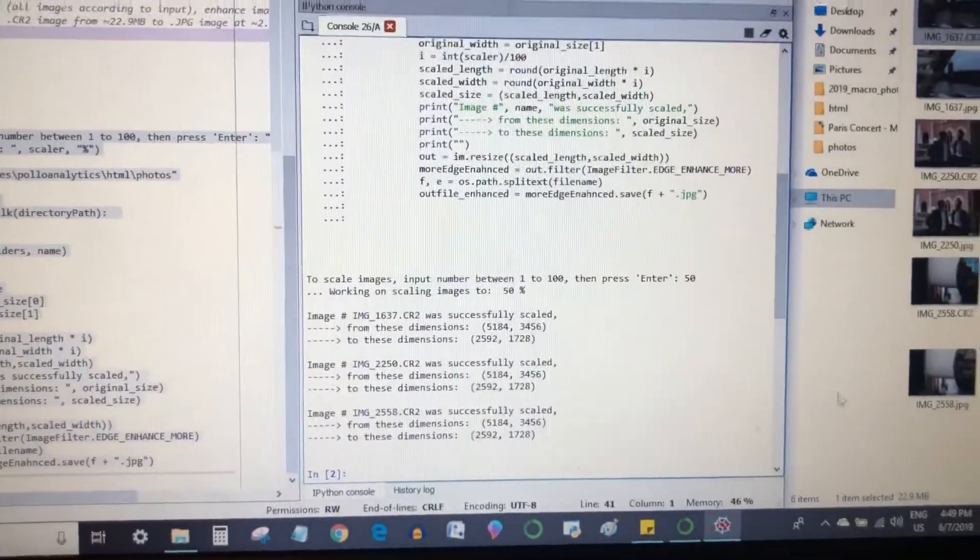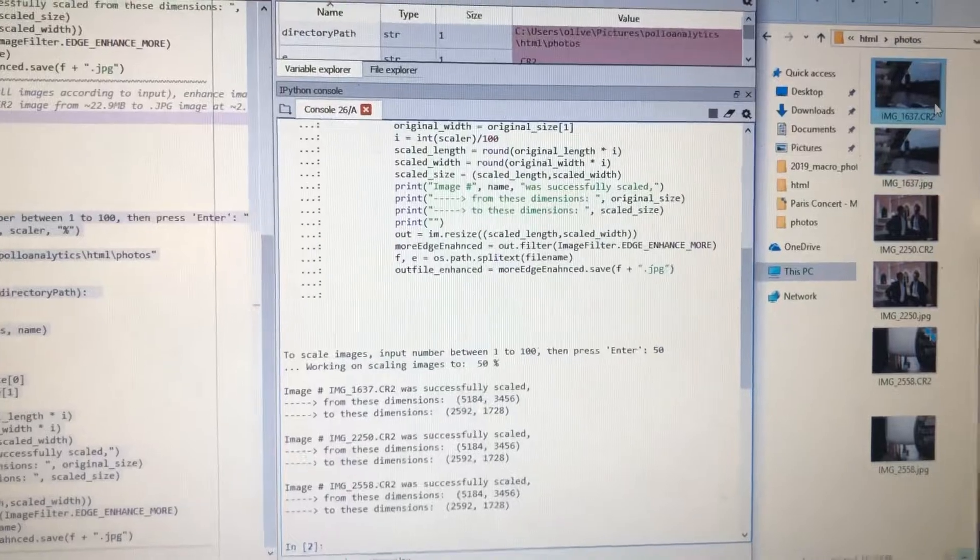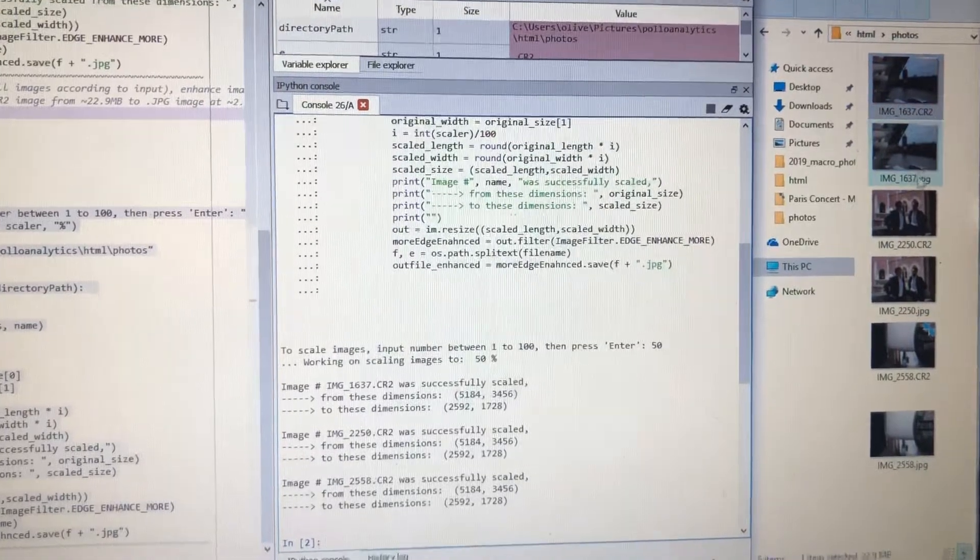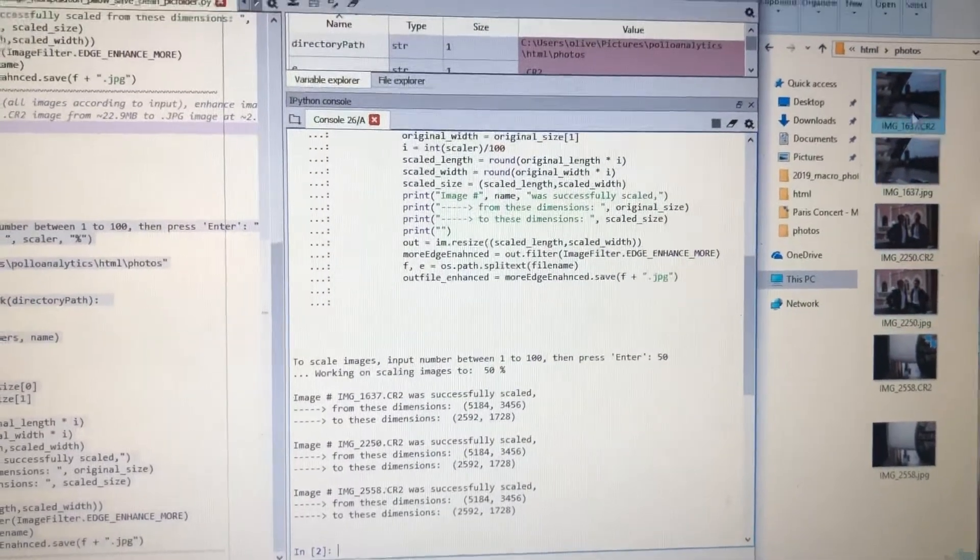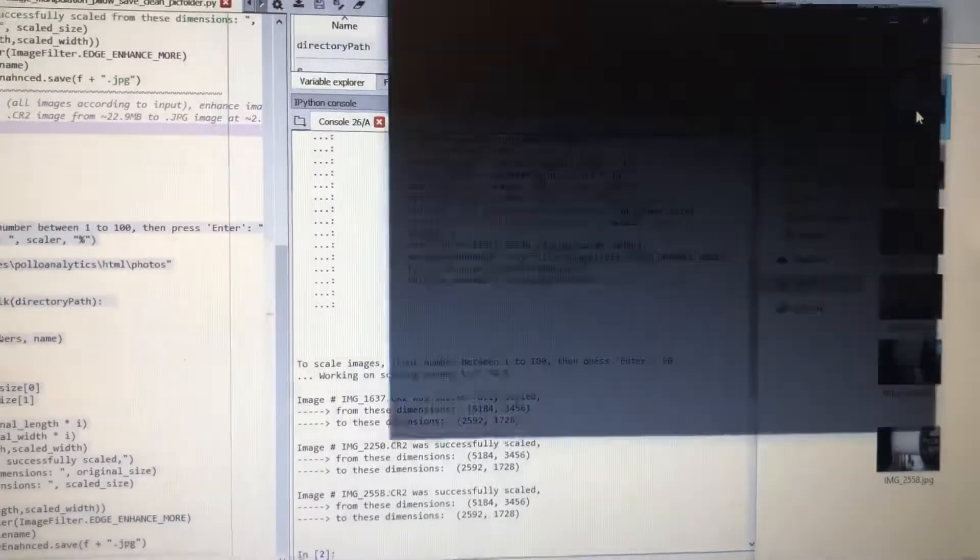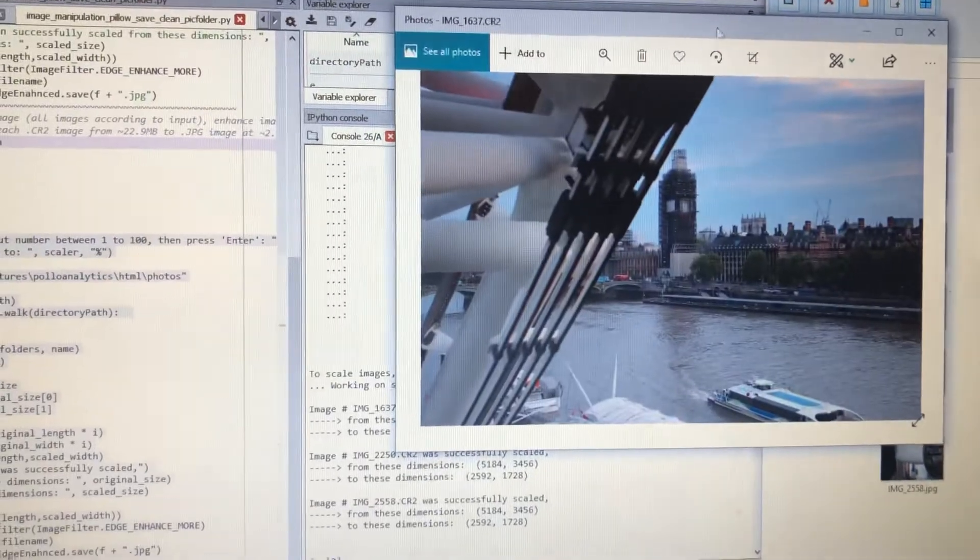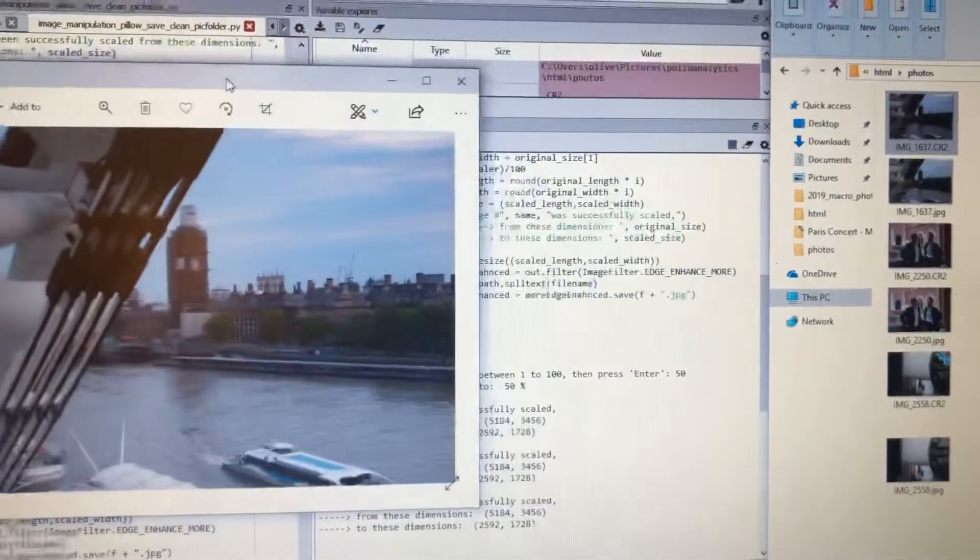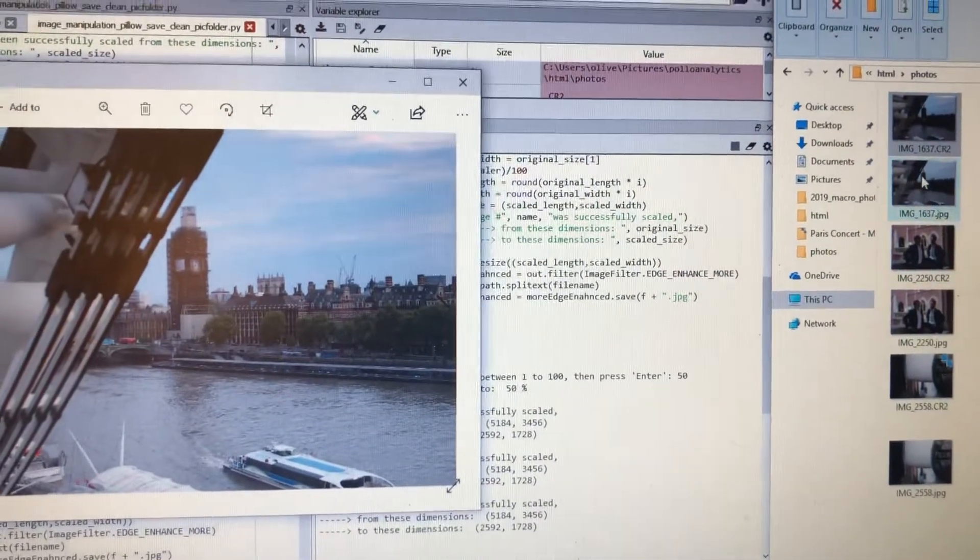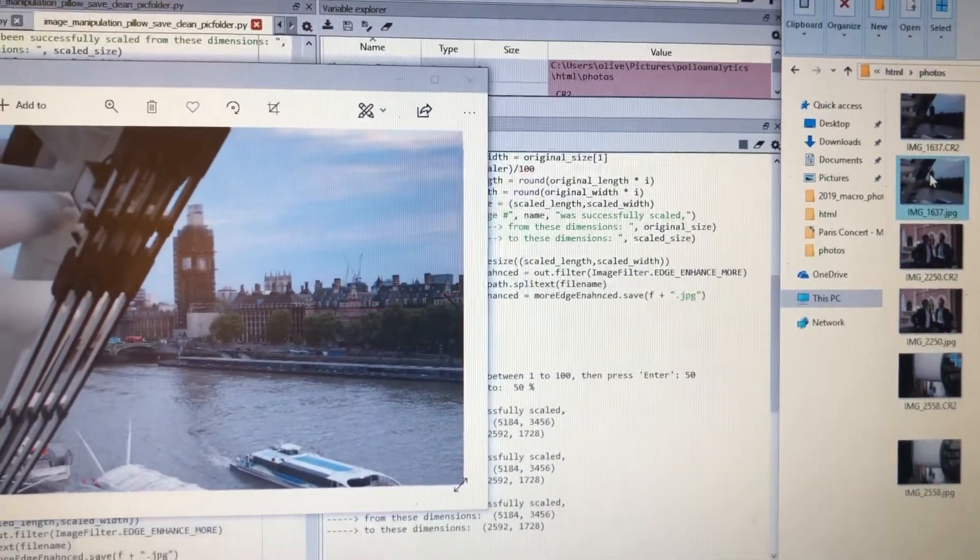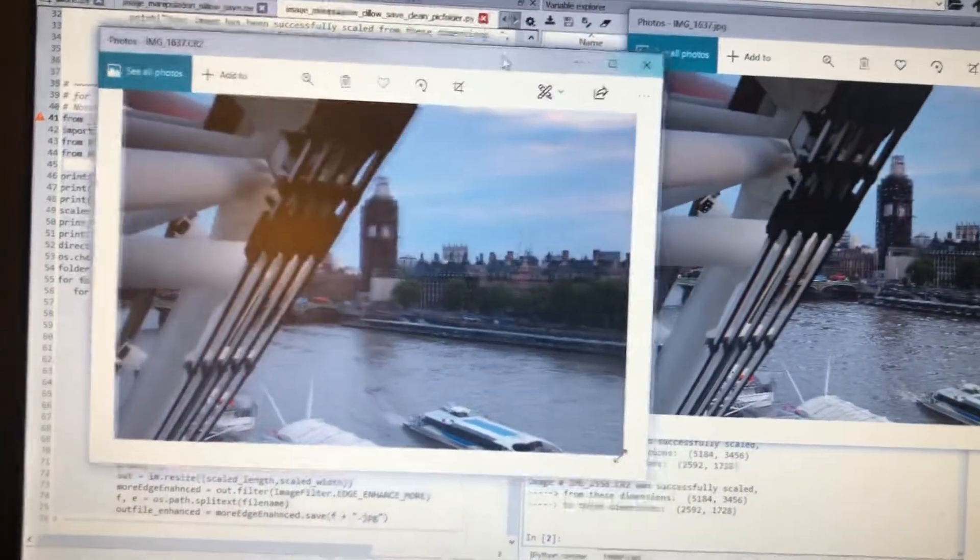Now let's take a look. We have the CR2, the JPEG, CR2, JPEG. Let's open both up and see if we can see a difference.